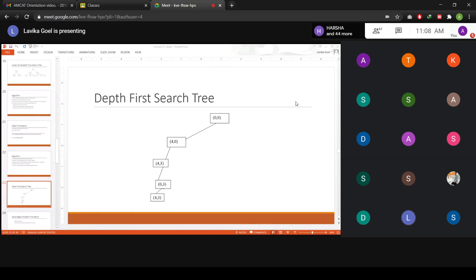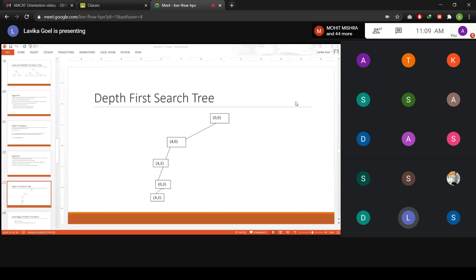In the worst case, depth-first search is equivalent to breadth-first search because in the worst case you would actually be traversing the complete set of possible states — an exhaustive search. So that is BFS and DFS.